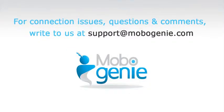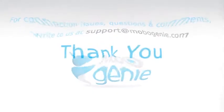For connection issues, questions and comments, write to us at support@mobogenie.com. Thank you for using Mobogenie.